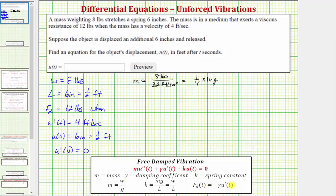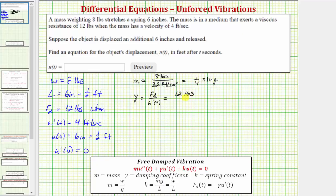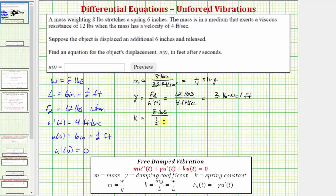Next we find the damping coefficient using the formula: damping force equals negative gamma times u'(t). Because the damping force is always opposite to velocity, we can say gamma equals the damping force divided by the velocity: twelve pounds divided by four feet per second, giving us three pound-seconds per foot. Finally, the spring constant k equals w divided by l: eight pounds divided by one-half foot, so k equals sixteen pounds per foot.